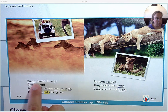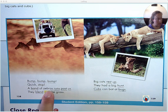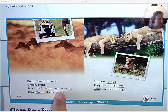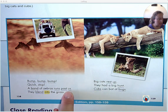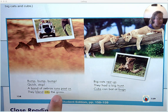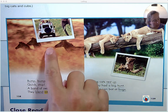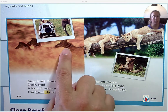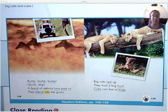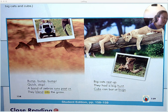Notice the -ump part of our fill-it-up word. Quick stop. A band of zebras runs past us. They blend into the grass. Here we see a band of zebras. A band of zebras is officially called a dazzle, because they dazzle you as they run past.